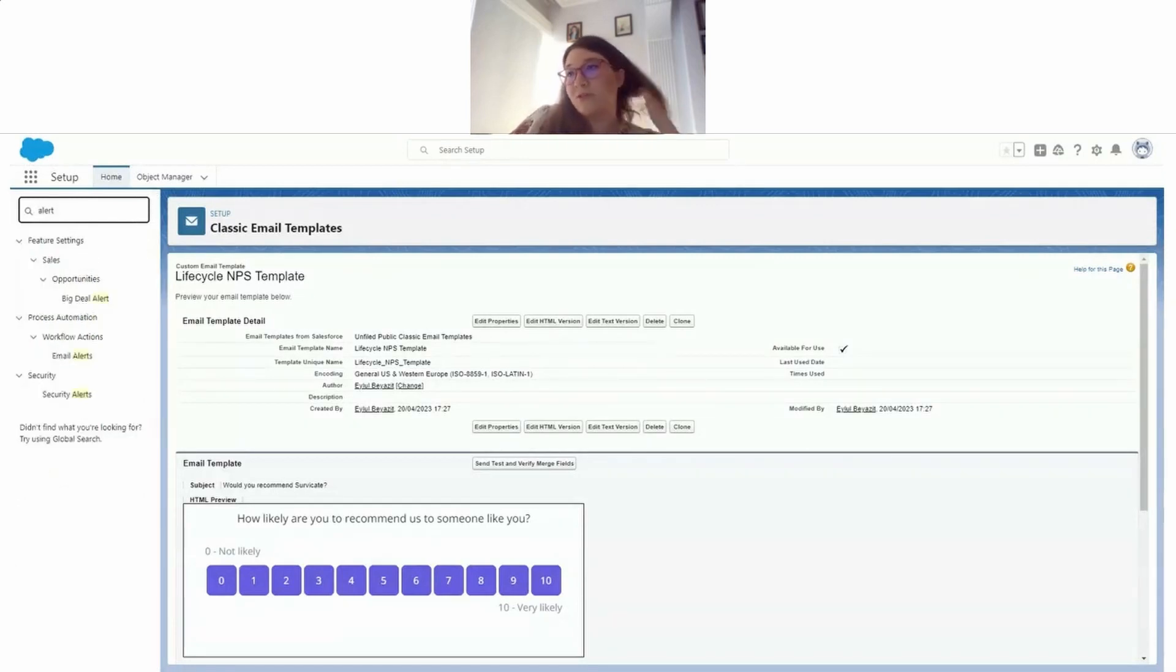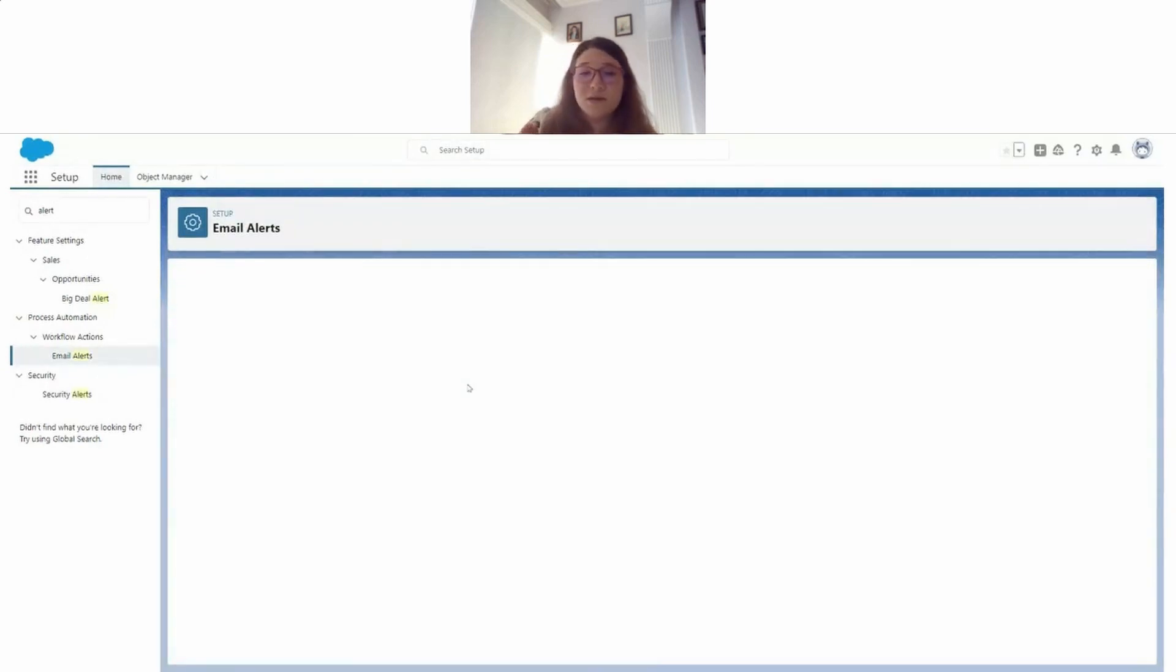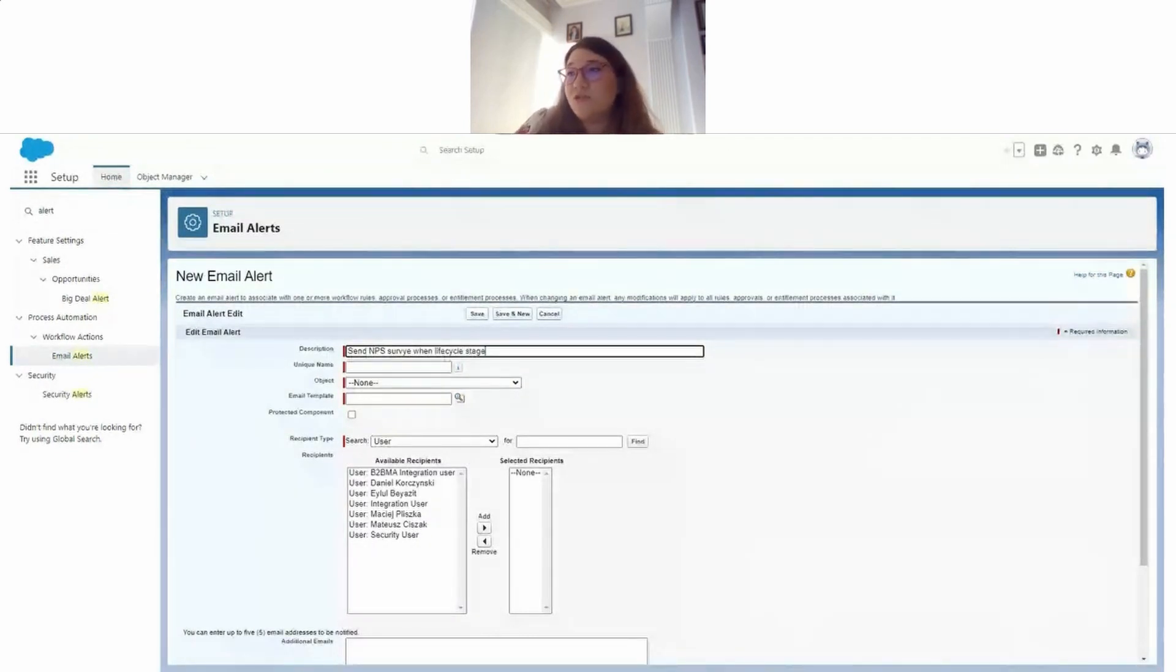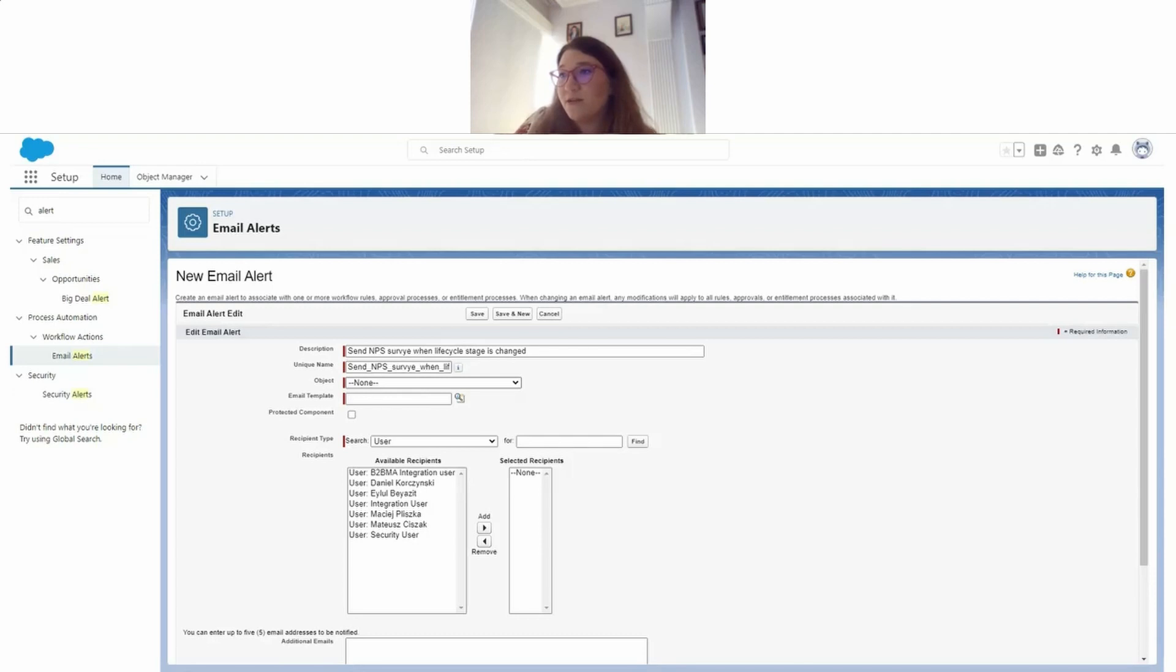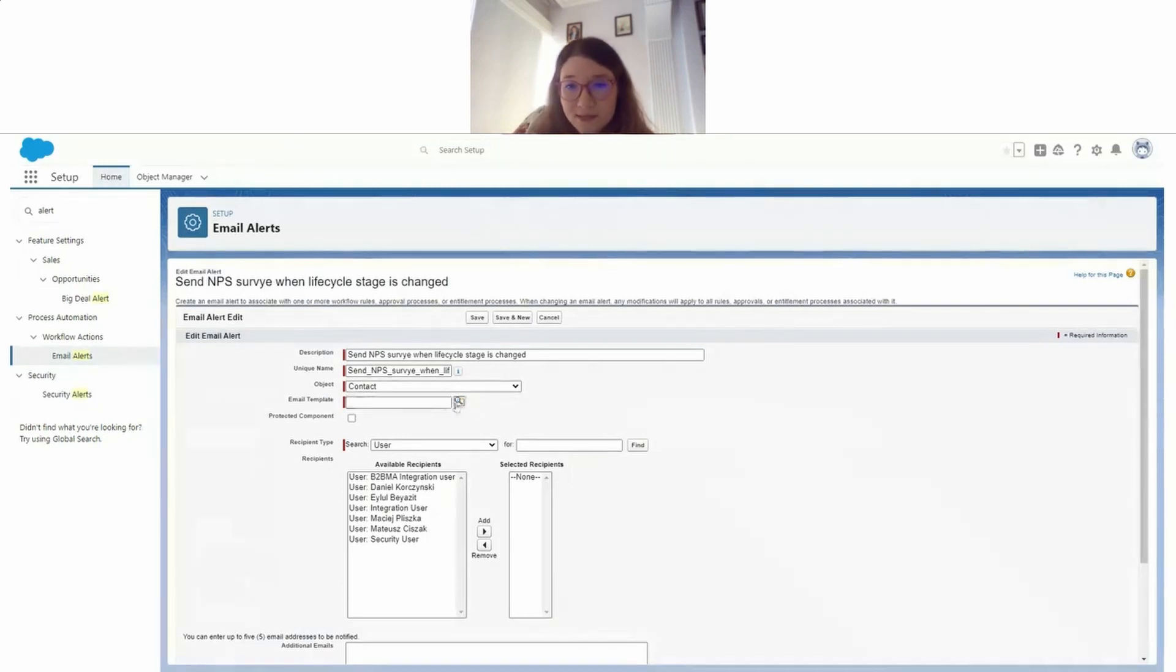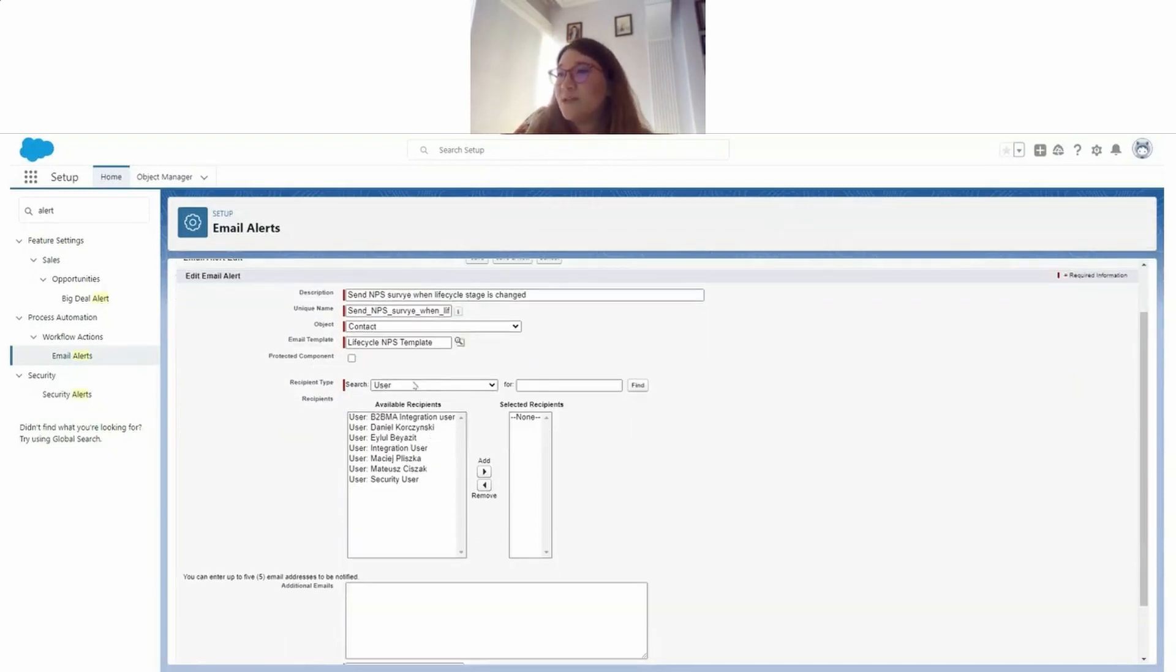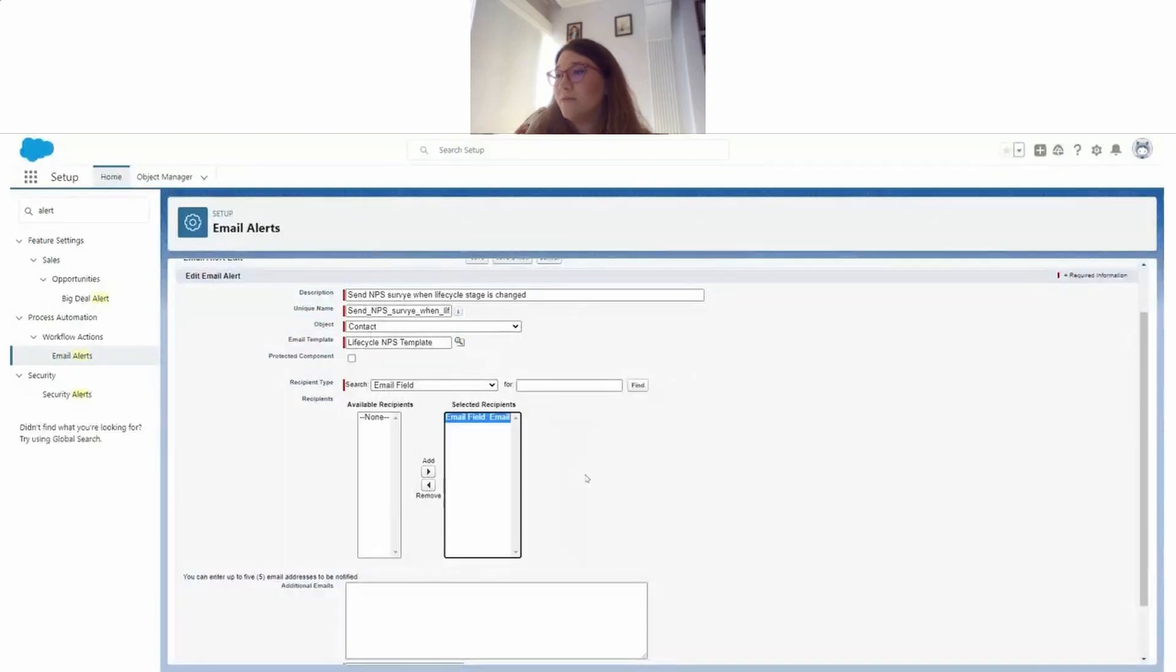Email alerts. Let's create one from here. Send NPS survey when lifecycle stage changes. For the object, as I said, I'm going to send the survey to my contacts, so I'm going to use the contact object. But of course you can use any other object that you want to send the survey to. I'm going to just pick my email template - lifecycle NPS.